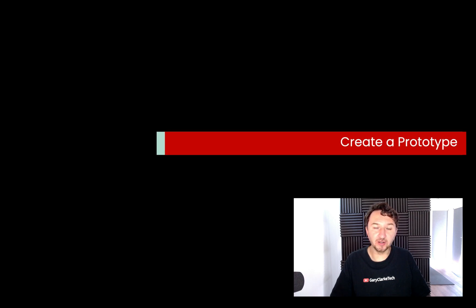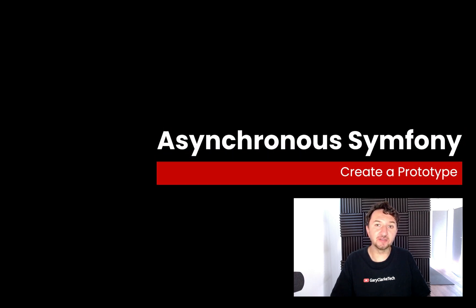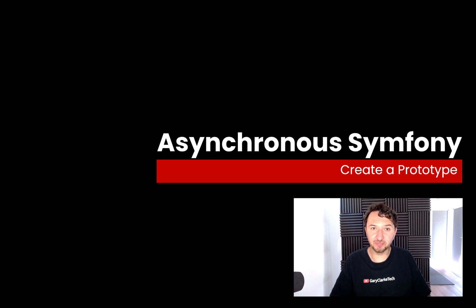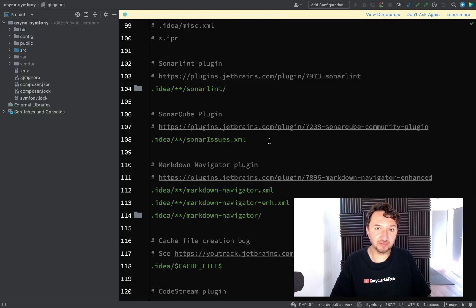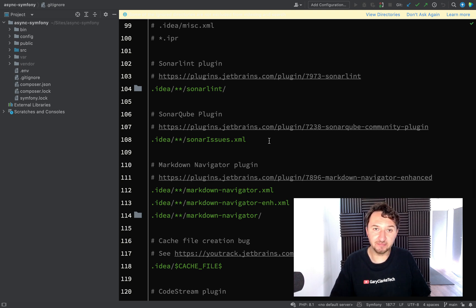We're now ready to start working on our code base and the way we're going to do this is to first create a prototype using the main big players in the project. The main big player in this project is Symfony Messenger, and the parts which make up that are a message and a message handler.